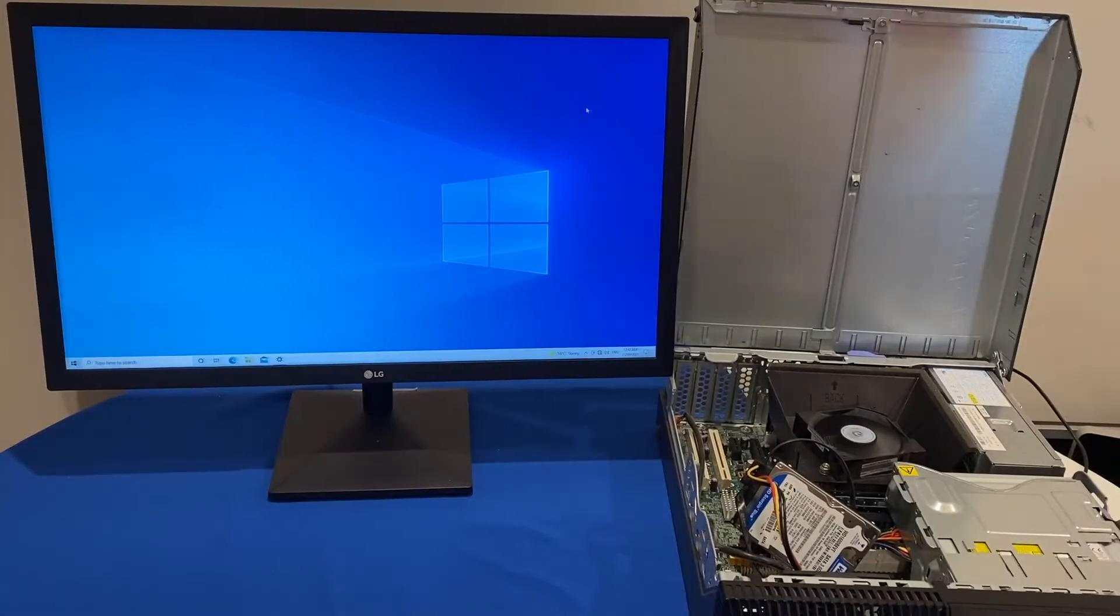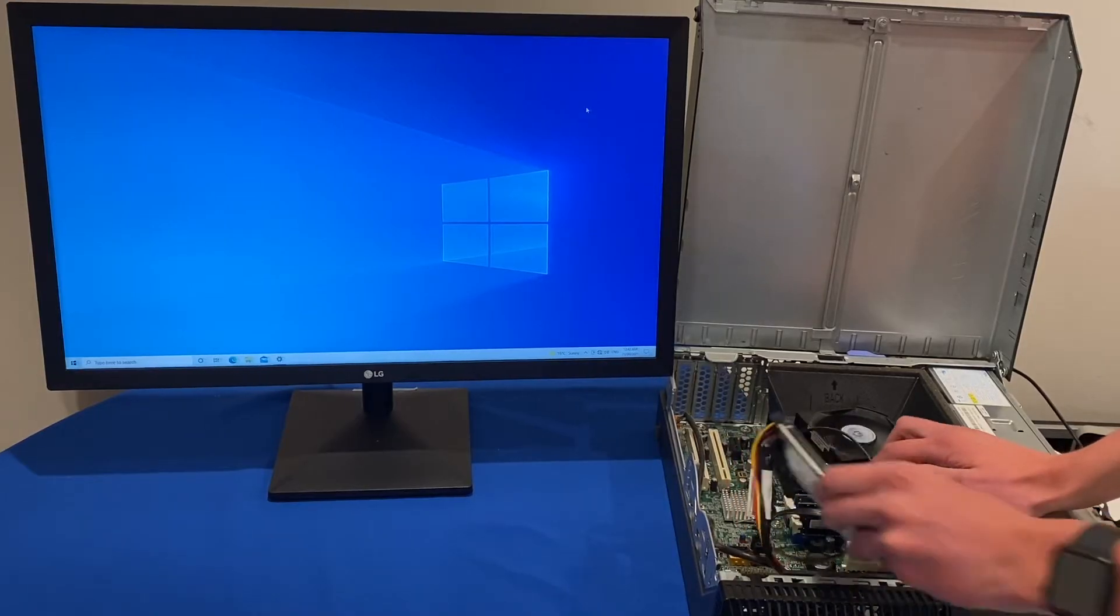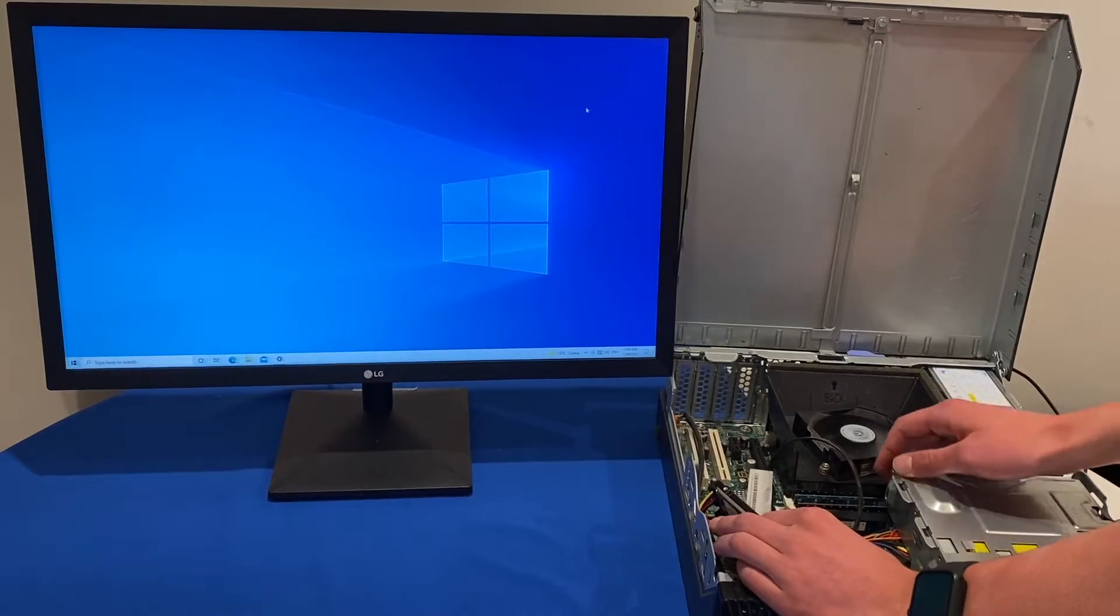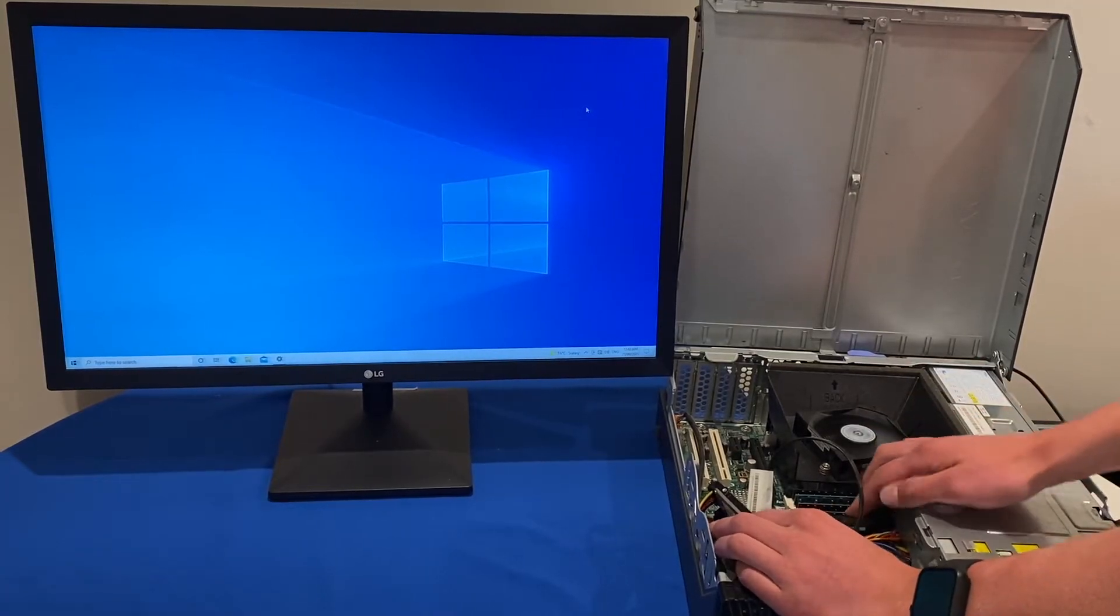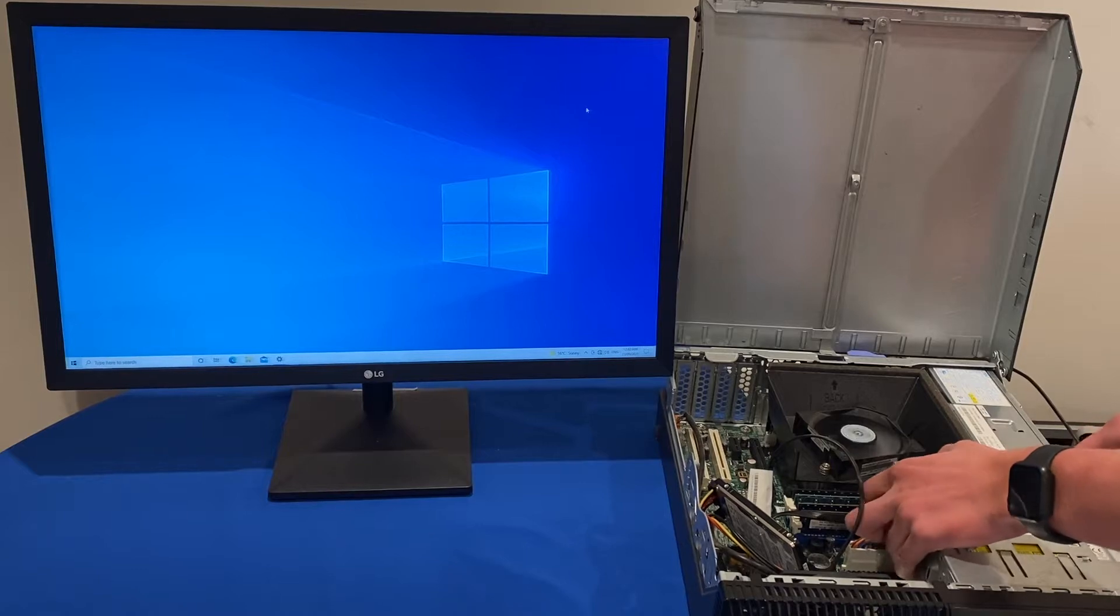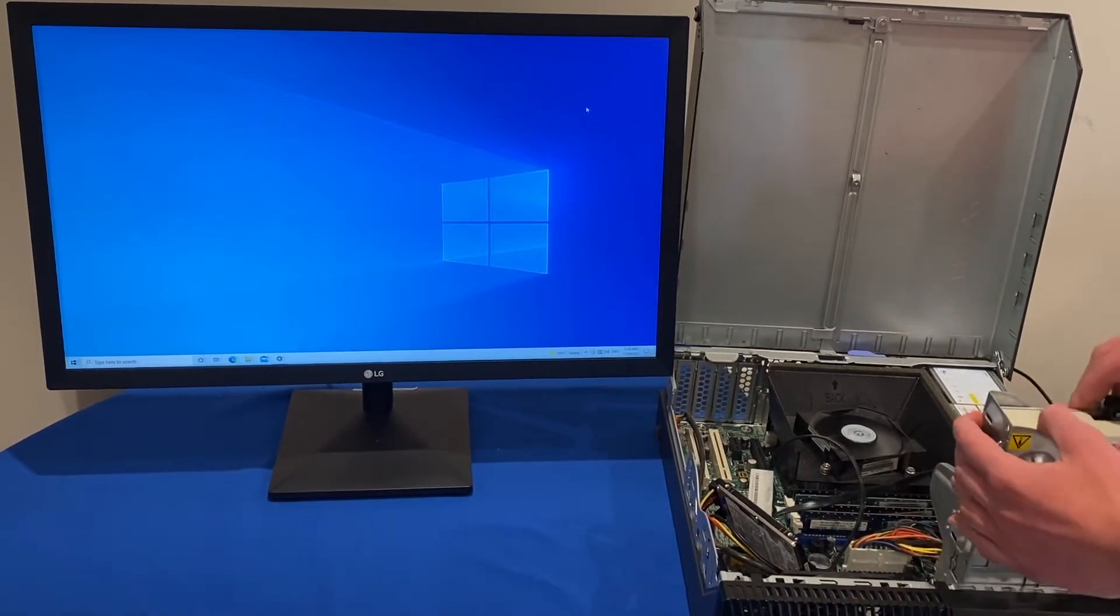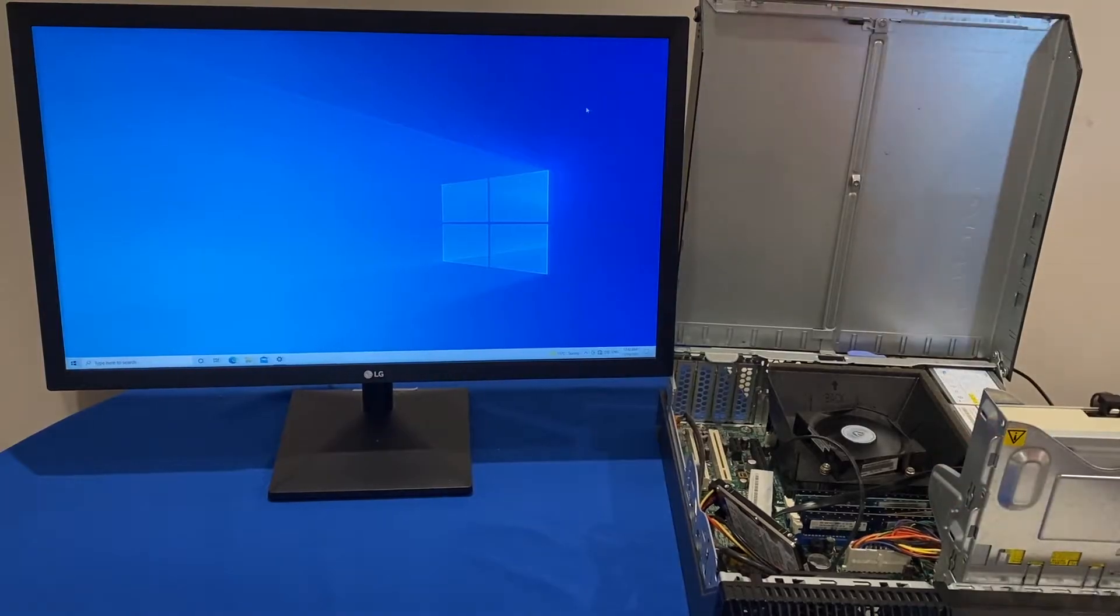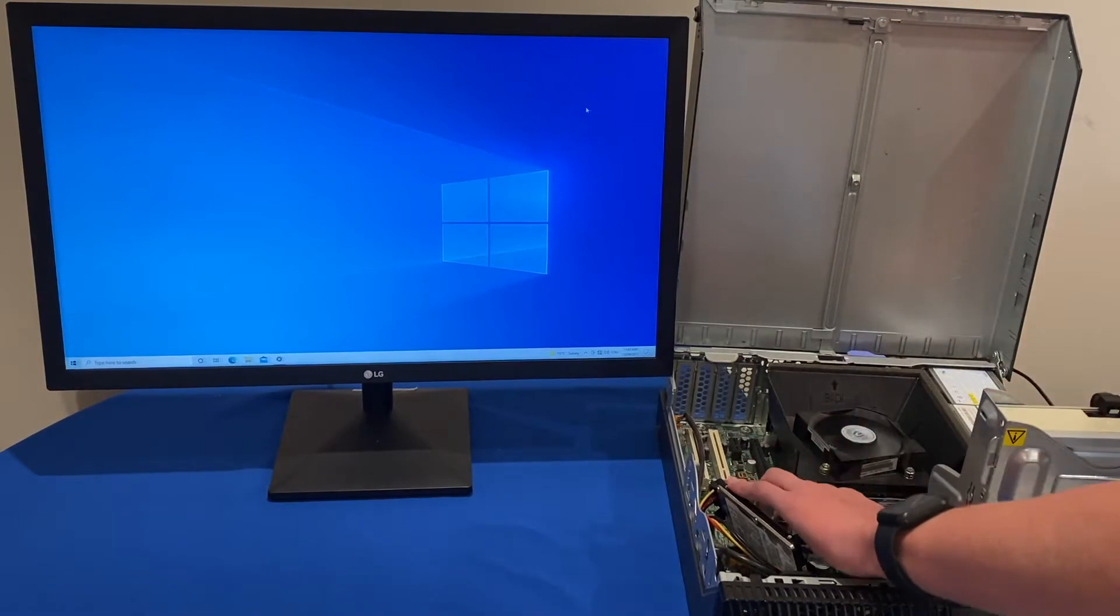All right so in the computer here we've got 4 sticks of RAM making up 8GB so they're all 2GB sticks each. I'll have to pull up the DVD drive so I can access the RAM while it is running and you can see here me removing the RAM.